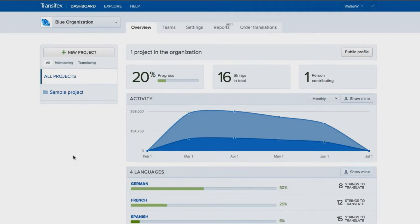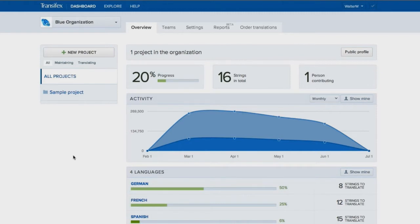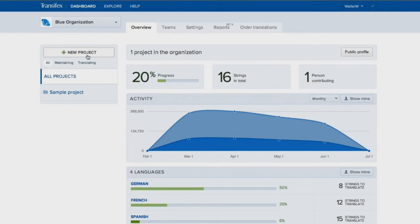Projects in Transifex are collections of files requiring translation. You can have separate projects for your product, marketing pages, documentation, and mobile apps. We have included a project with some sample data for you to play around with. You can also create your own projects from the dashboard.